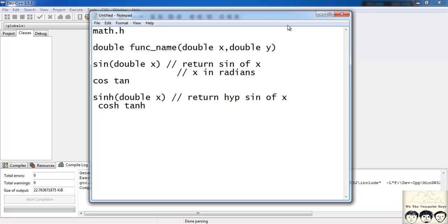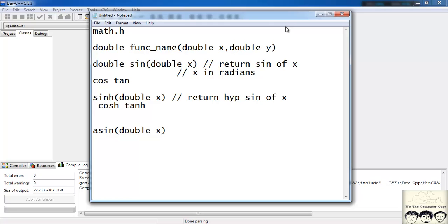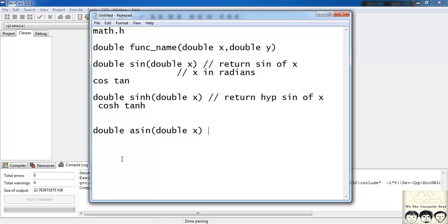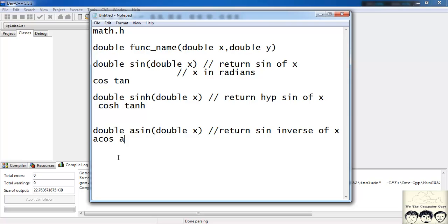The next type of functions are the inverse trigonometric functions — cos inverse, sin inverse, tan inverse. They are written as asin, acos, and atan. All these functions take and return a double. For example, asin takes double x and returns sin inverse of x.